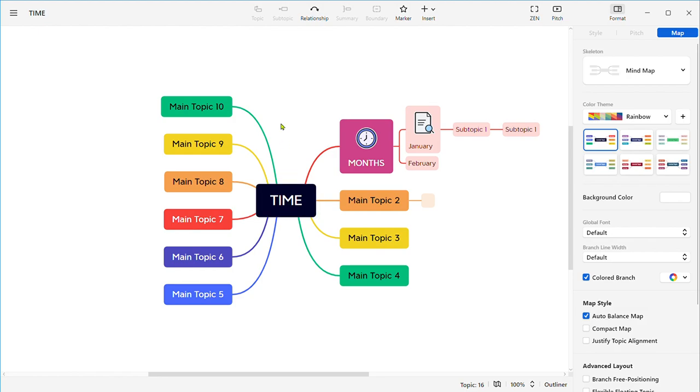Now, there you have it. A beautifully organized mind map using XMind, ready to make your teaching experience more dynamic and engaging. The basic features of XMind, such as creating subtopics, adding subtopics, and styling your mind map, using icons and markers, and adding notes, even recordings and documents, and exporting your work, will undoubtedly empower you in the classroom. Good luck with your mind maps and see you in my next video. Thank you for watching.